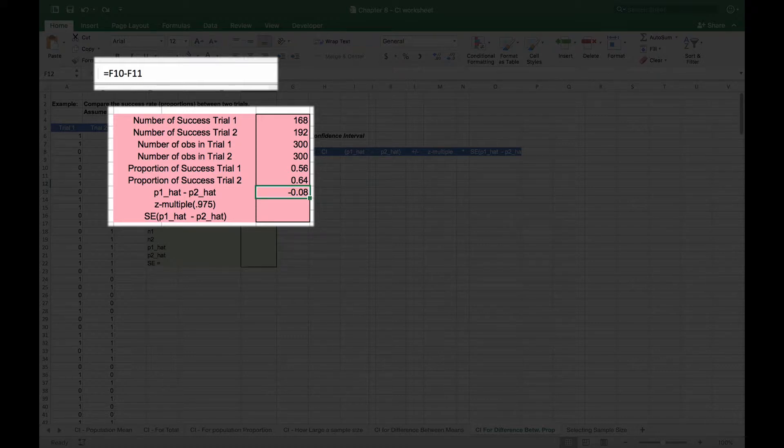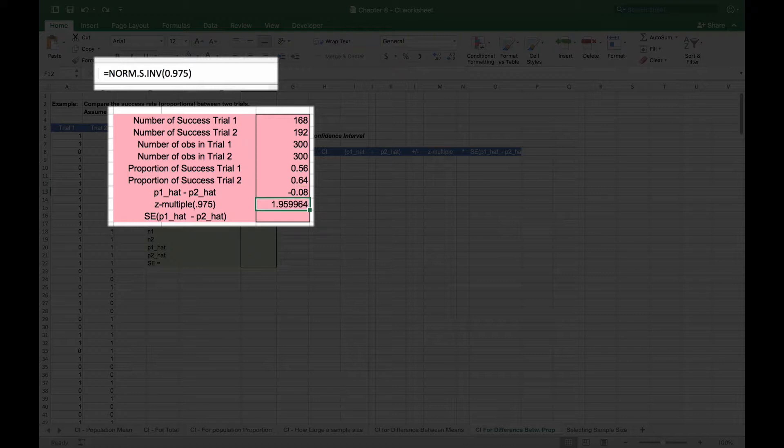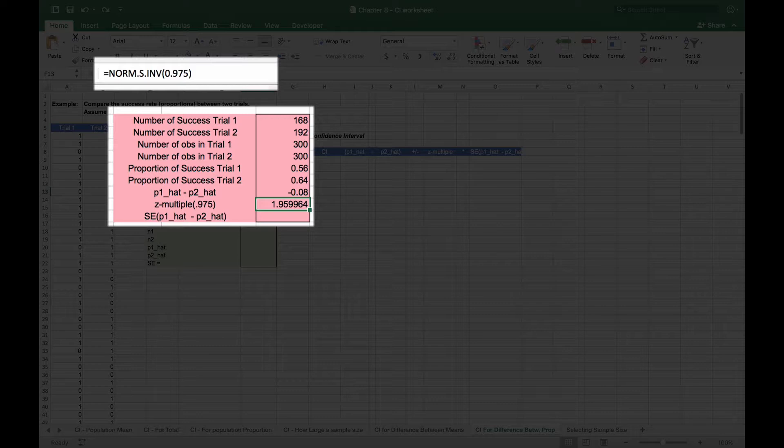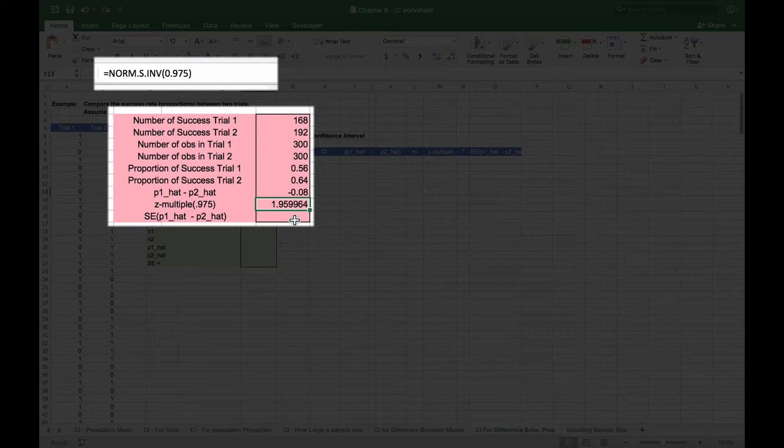Now we'll calculate our z-multiple. We're looking for a 95% confidence interval, so this is going to be equivalent to the NORM.S.INV of 0.975, and that will give us the value at which 97.5% of the curve is underneath it, giving us our 95% confidence interval. You can see that this is equivalent to around 1.96.